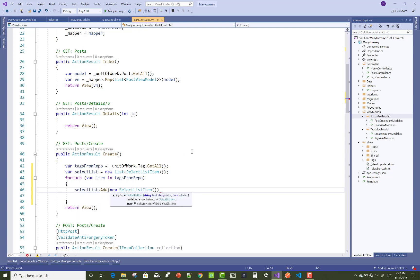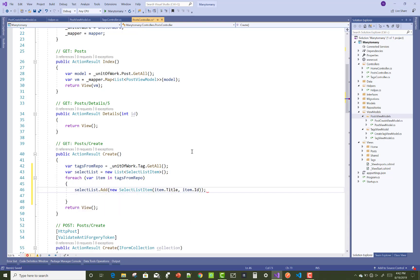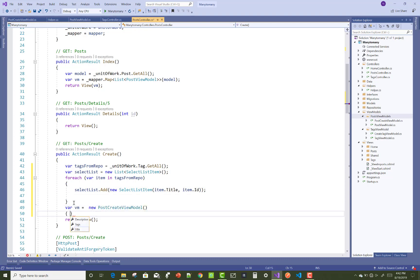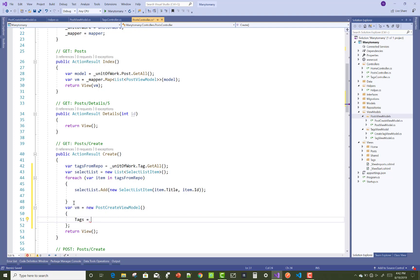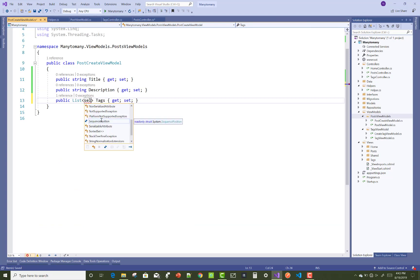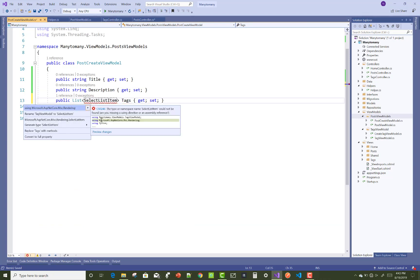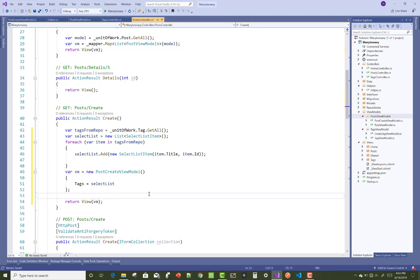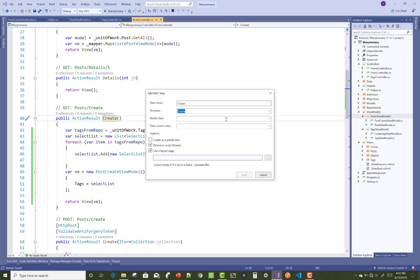Call SelectList.Add with a new SelectListItem. In the SelectListItem, add the text as item.Title and the value as item.ID. After that, create a new PostCreateViewModel and initialize the Tags property with the SelectList items. Update PostCreateViewModel to use SelectListItems instead of the previous type. Then generate the view section using the view model.